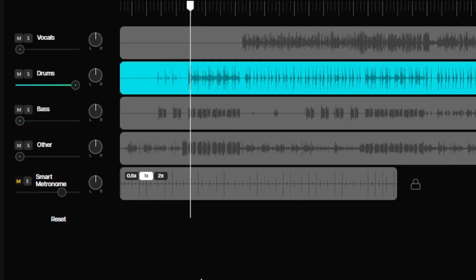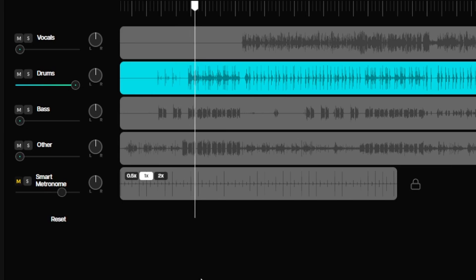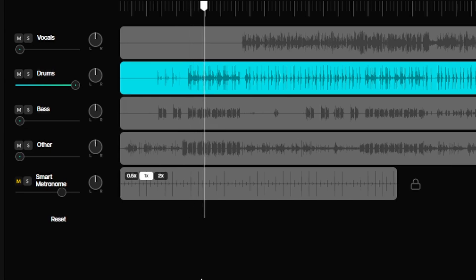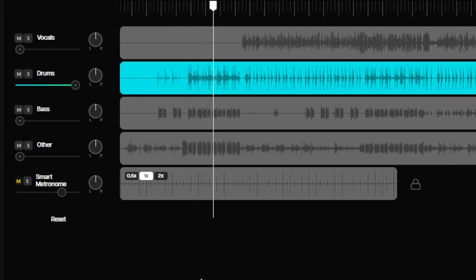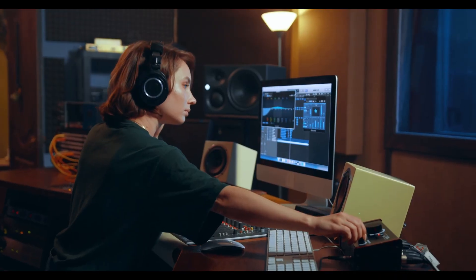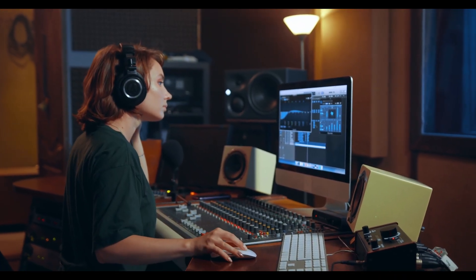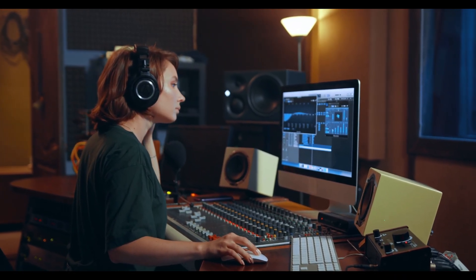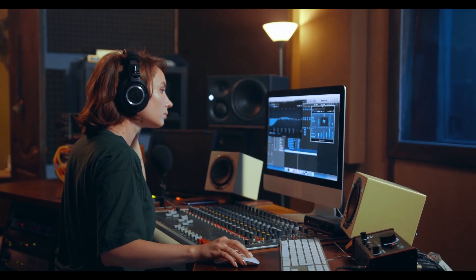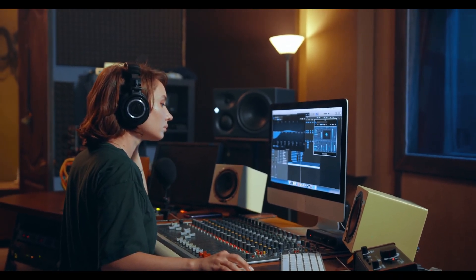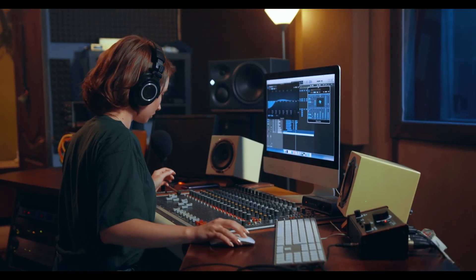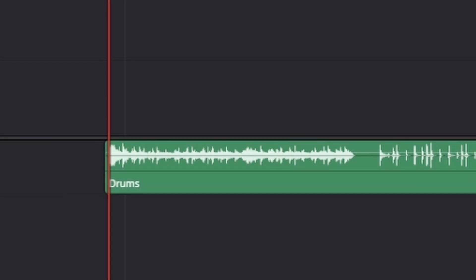Here's an example. Stick around to the end of the video because I have tips that can help turn that same beat using AI into something sounding more like this.